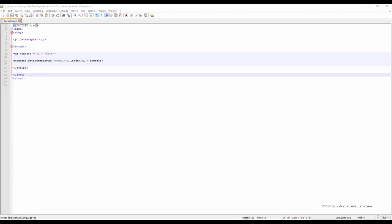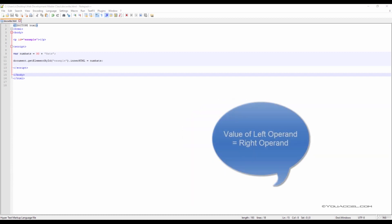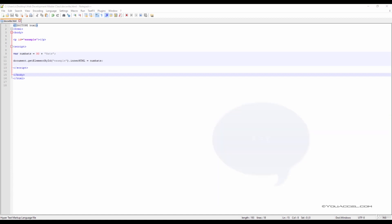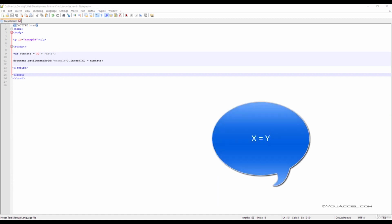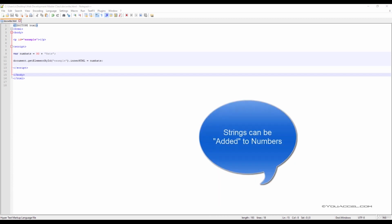In JavaScript, the equal sign is an assignment operator. This sounds more confusing than it is. It just means that the value of the left operand is equal to the right operand. In the equation x equals y, the equal sign assigns the value of y to x. This is important because it allows us to compute values of two different data types, such as numbers and strings.